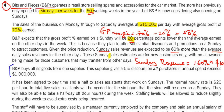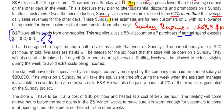There is a statement about the supplier giving a 5% discount on all purchases if annual spend exceeds 1 million. This looks complicated, so a good exam technique is to leave it for now and do the simpler parts first — then come back to it.